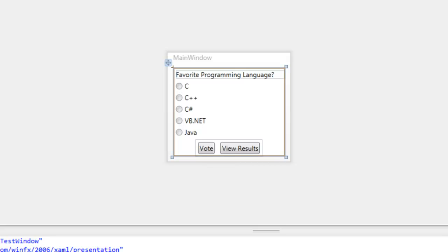Stack panels are a type of layout container that you can use to organize and position elements in XAML. Their name basically says it all. Any element that goes into the stack panel gets stacked on the other elements in that panel.